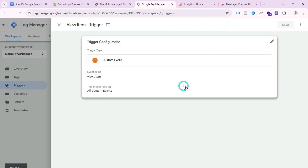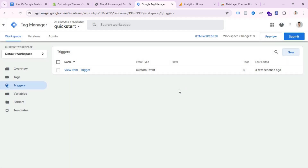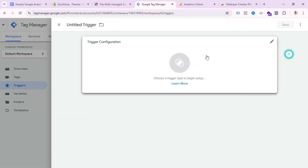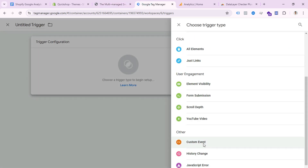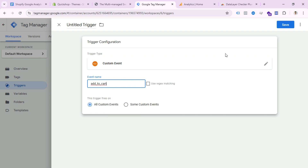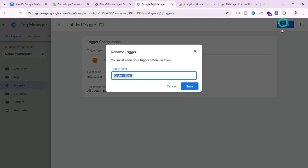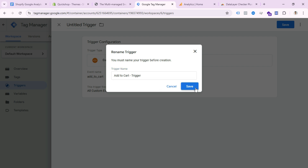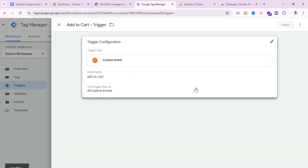Save this trigger — name it 'View Item Trigger.' We are going to create four triggers total: view item, add to cart, checkout, and purchase. Create a new trigger, select Custom Event, and paste the add_to_cart event name. Name this trigger 'Add to Cart' and save it.